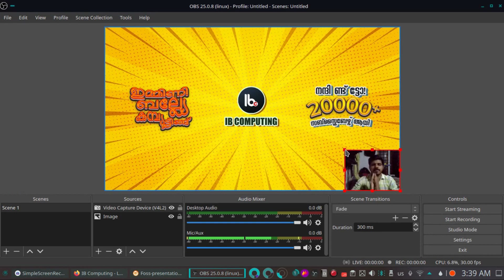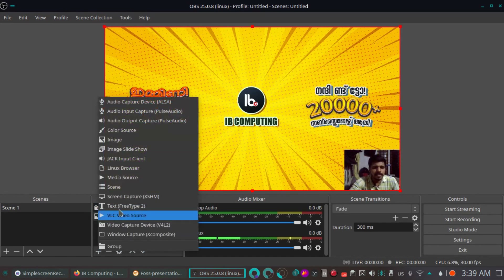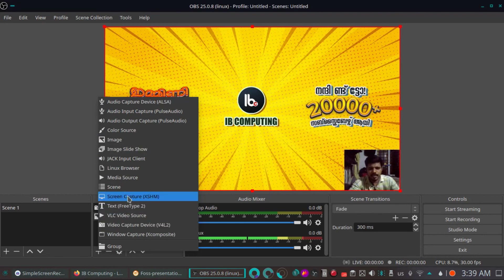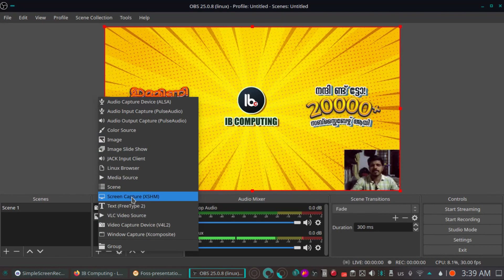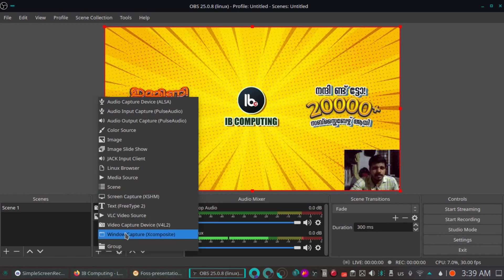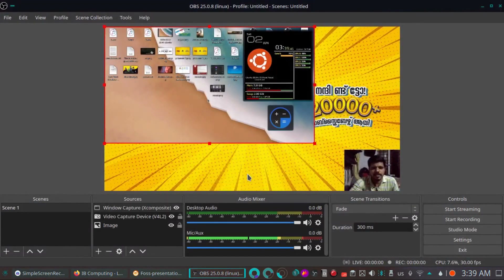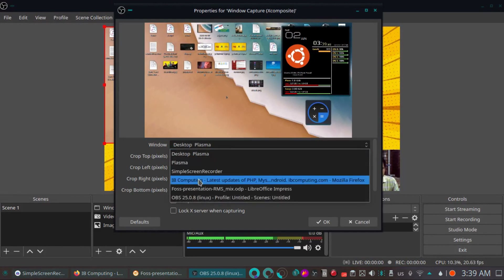If you don't want to see the difference in the background, you can see the difference in the background. I'm going to add the source. Screen Capture. Screen Capture is Window Capture. Screen Capture is the top of the screen. Now we will capture the windows. We will open the available windows. Now we have the desktop and the files.